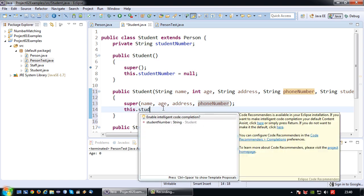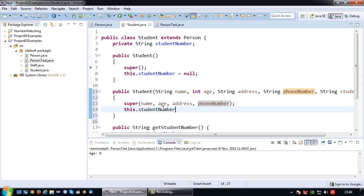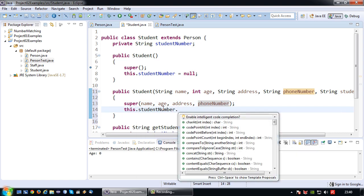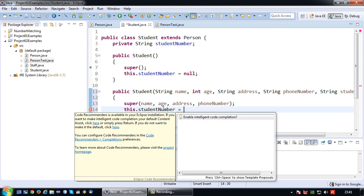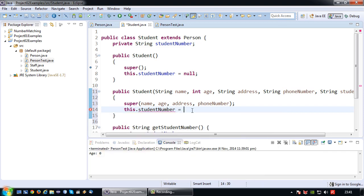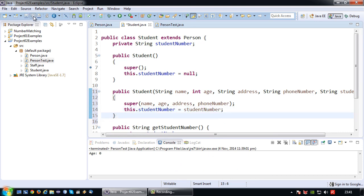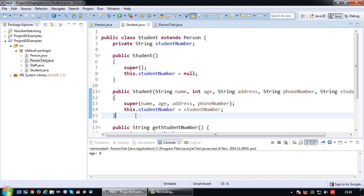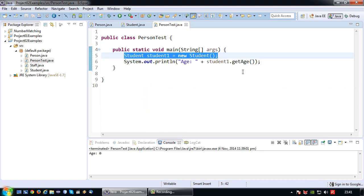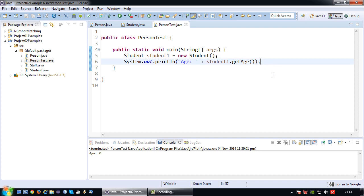Then lastly I will just have to set the student number to the student number provided. And there we go. Alright so there we have an overloaded constructor for our child class. Okay and to prove that this works.